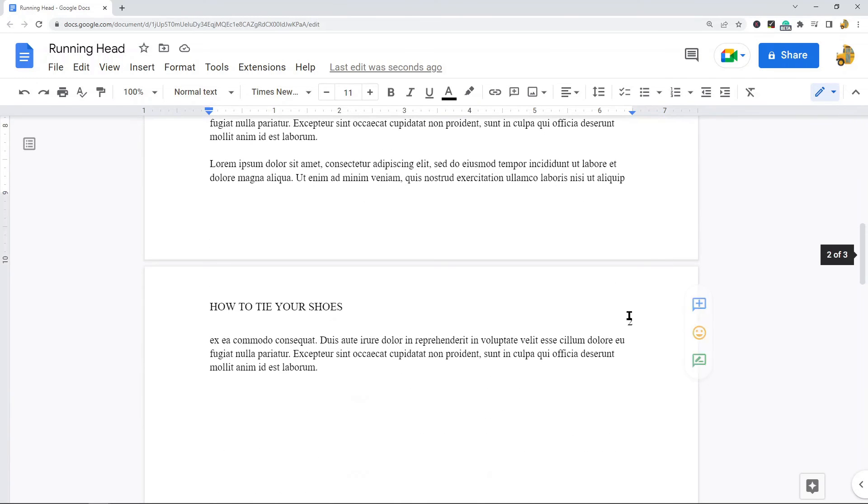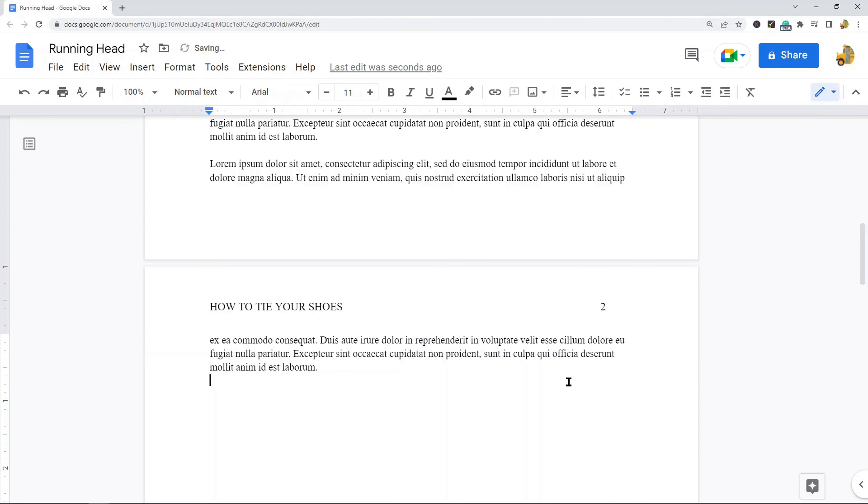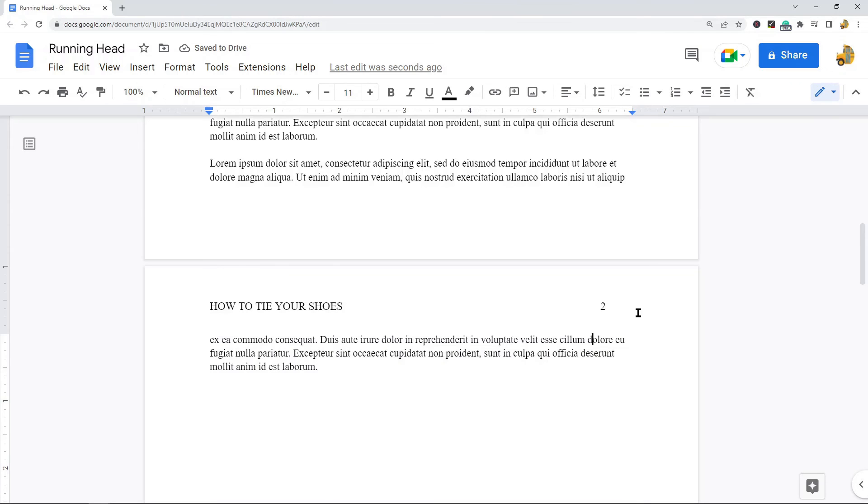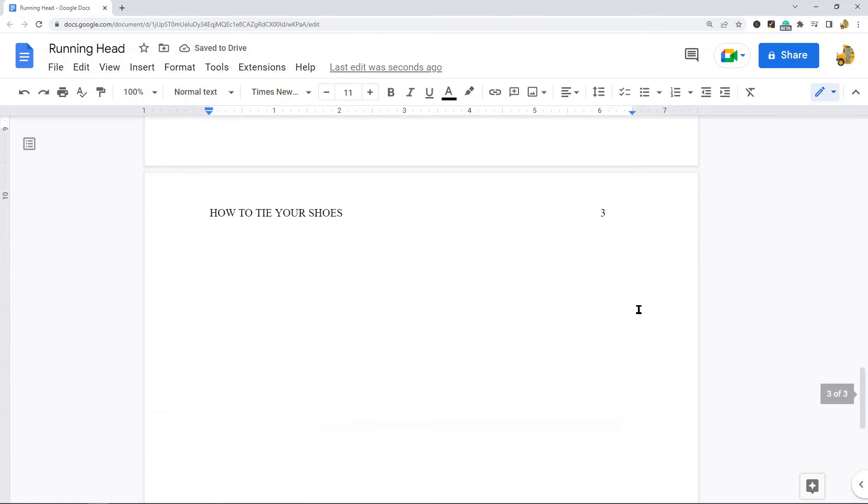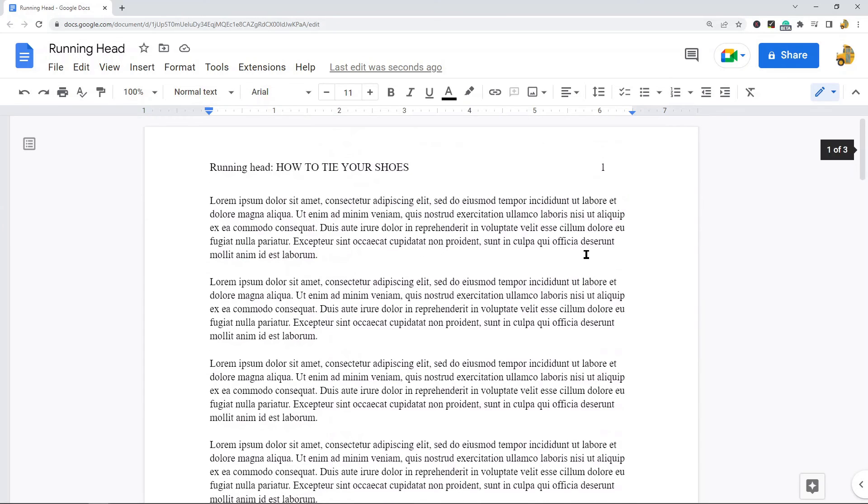It looks like I'm having the same problem with this one, so I'm clicking right before it, selecting backspace, and then tab until it is where I need it to be. So now I have completed my running head. I have my title and I have my page number, and that is how to create a running head in Google Docs.